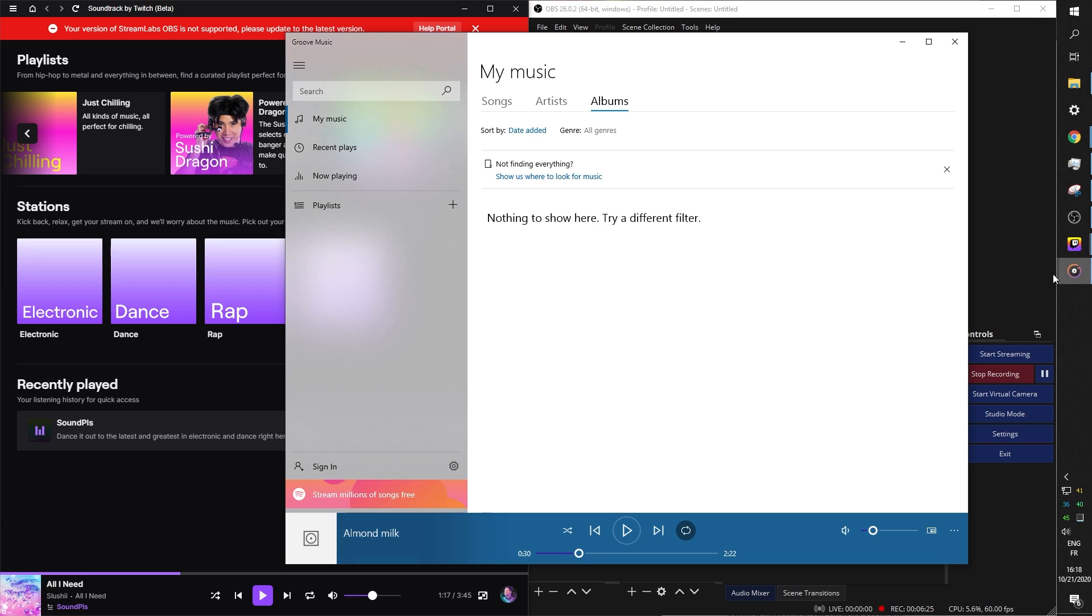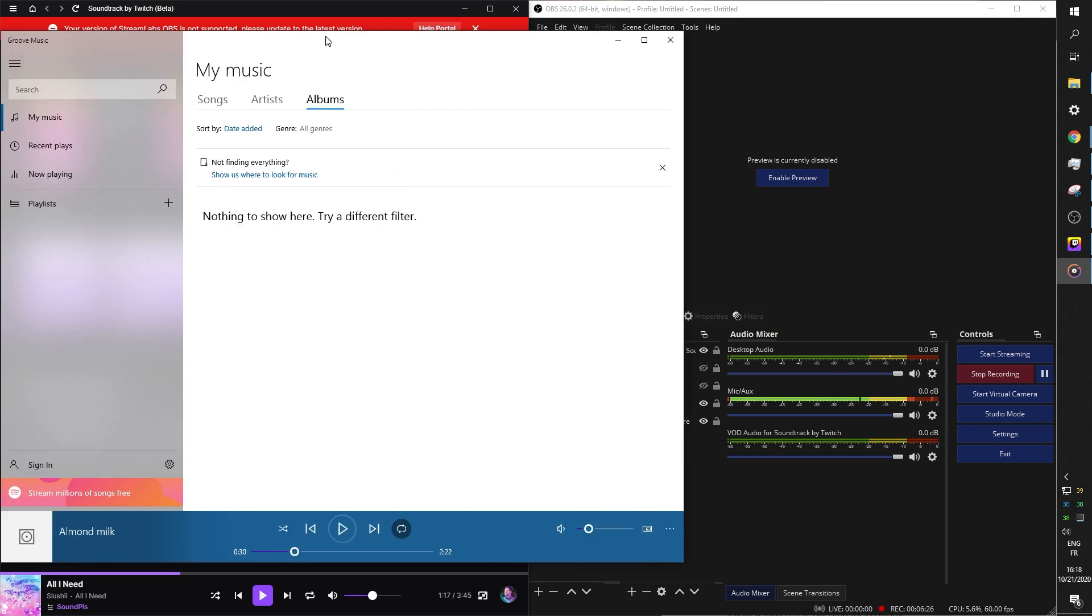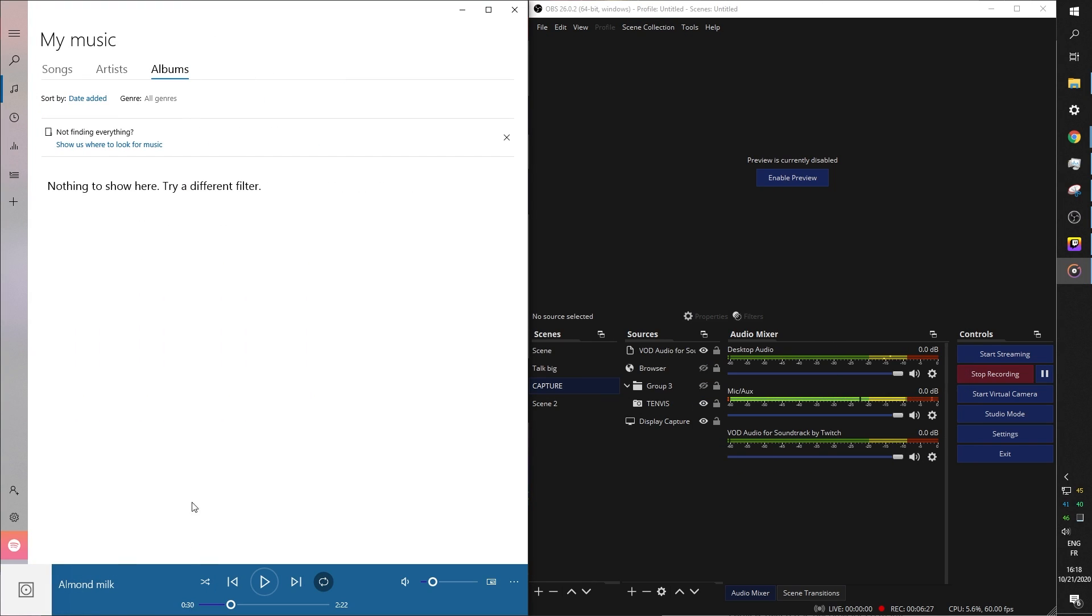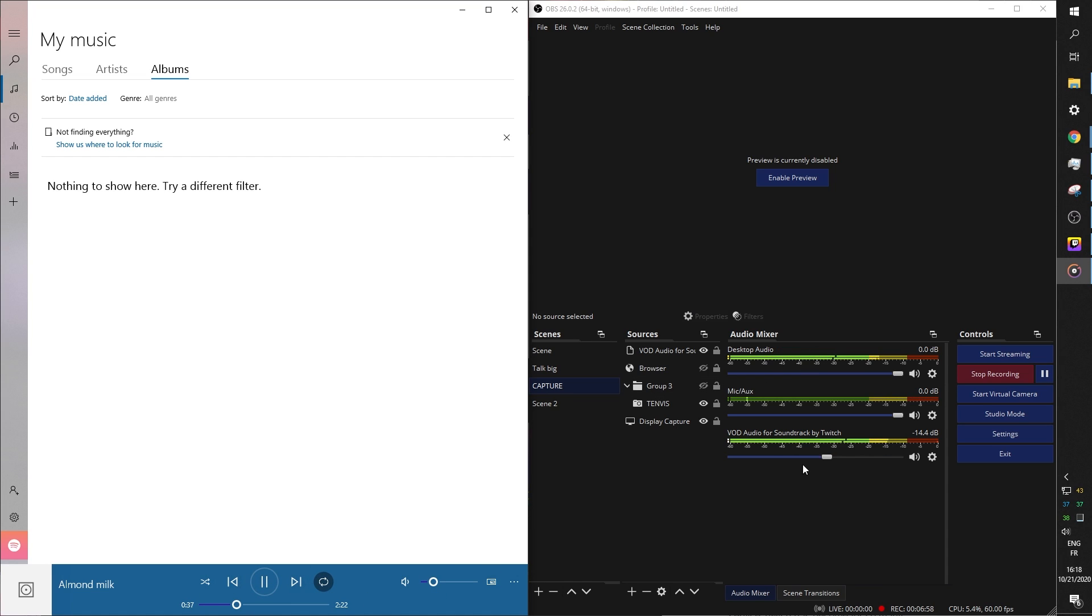And when I play another source, for example, Media Player, that is my own song that I made for my music channel. Yes, I have a music channel. It should be playing in both this and also desktop audio. And there you go.